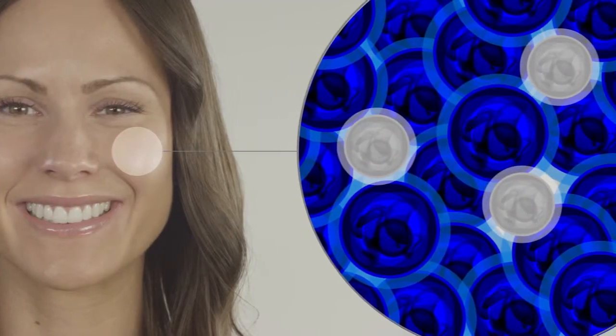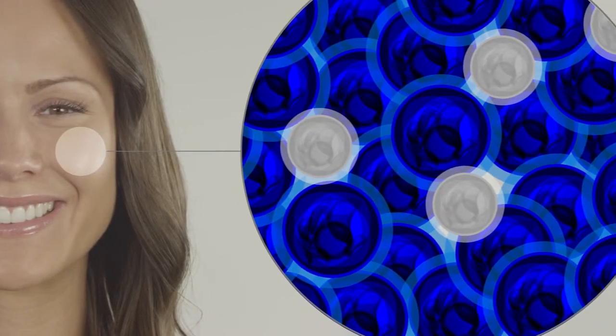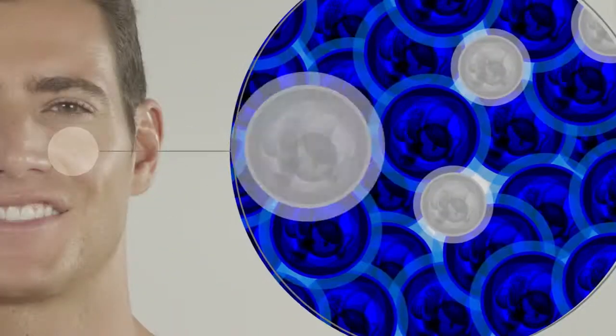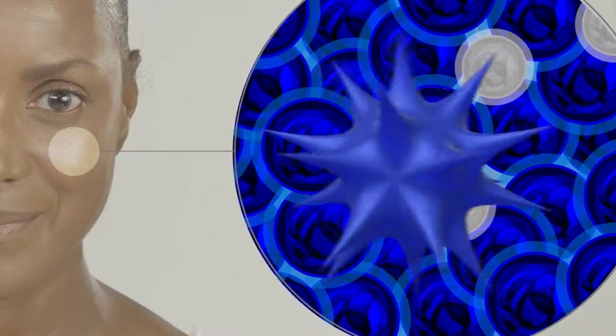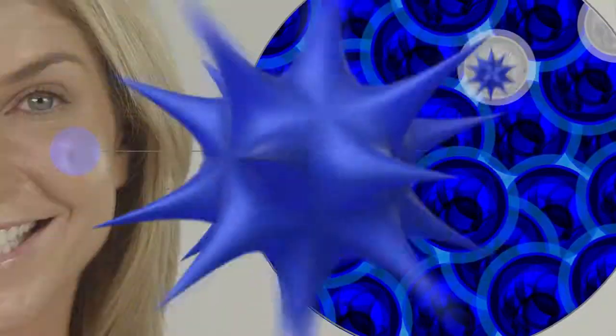Stem cell technology is very important to medicine and to the cosmetic industry because it's allowing us to deliver to the body exactly the same growth factors, the same signals that it needs to repair and regenerate the tissues.